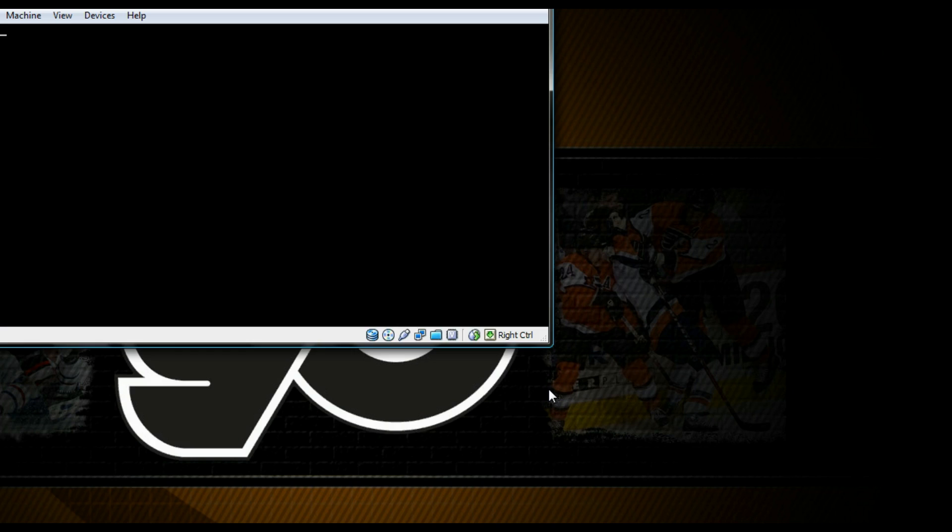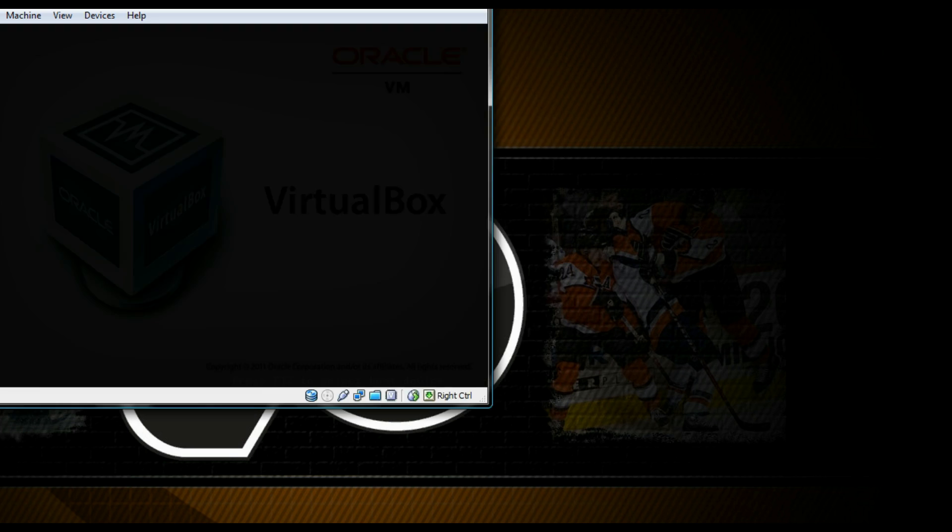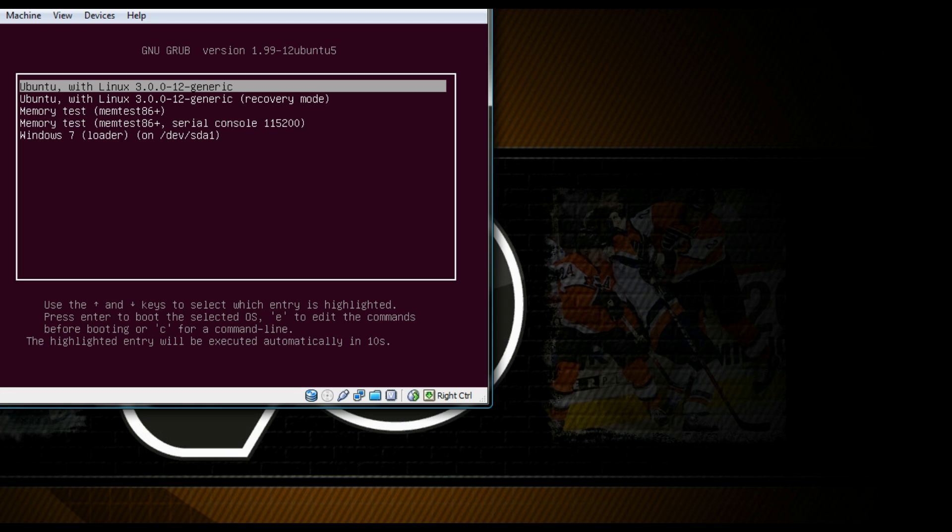And you're pretty much done setting it up. Setup will have your CD ejected from your tray. And you'll restart and you should see GRUB like this.